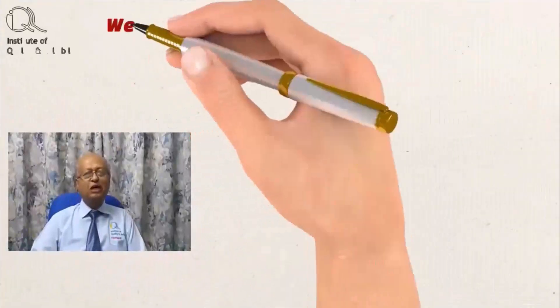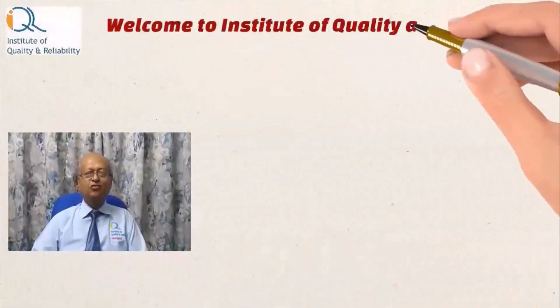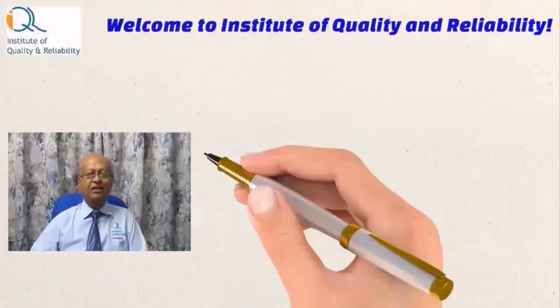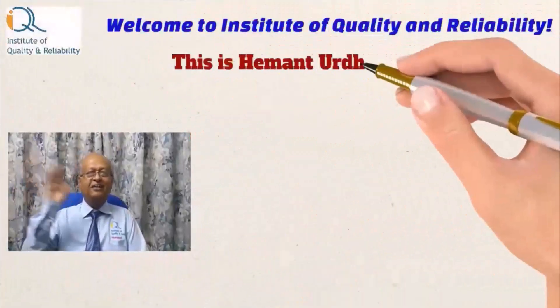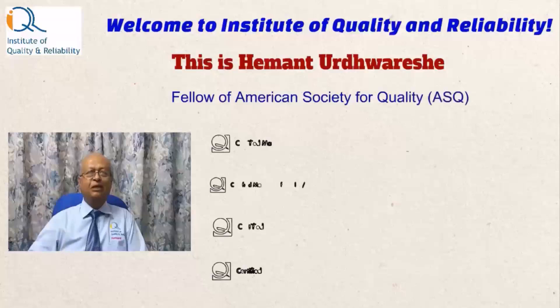Welcome to Institute of Quality and Reliability. Hi, this is Heyman.